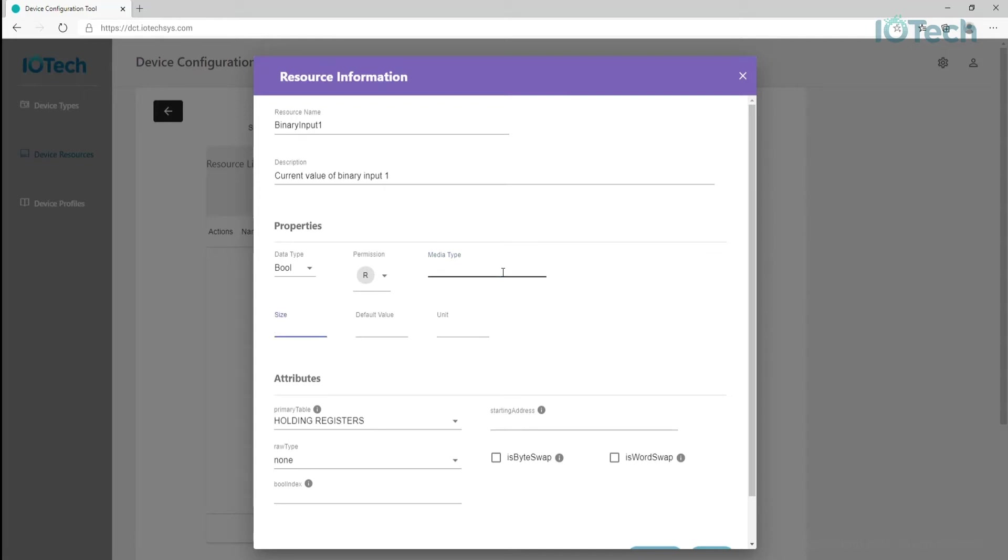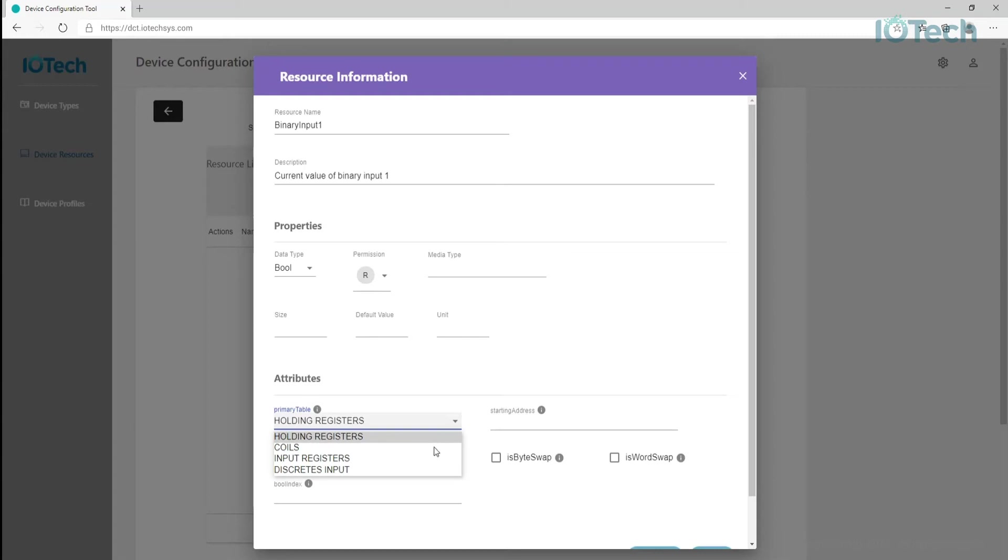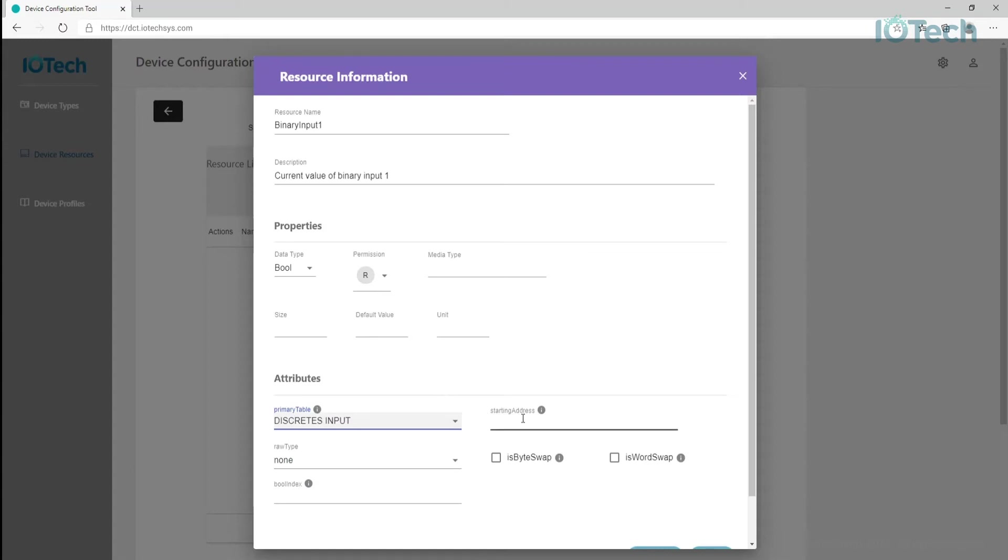The final part of defining a device resource is to specify the device specific parameters required to access the value. This information is defined in the attribute section. Since this is a Modbus device, the tooling provides the options to configure specific Modbus attributes such as register types, including holding registers, coils, discrete inputs, and input registers, as well as required addressing and byte swapping if needed.